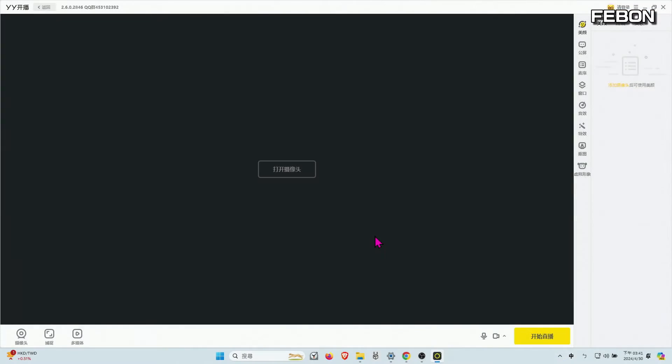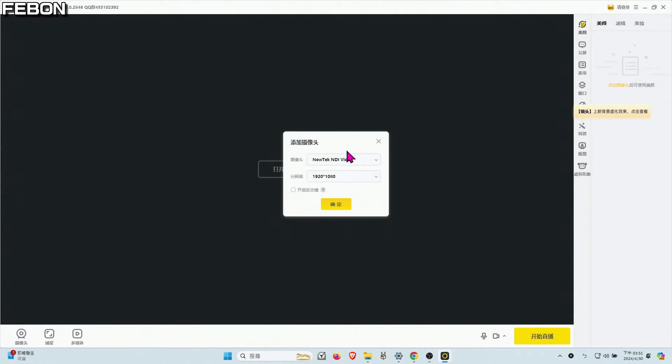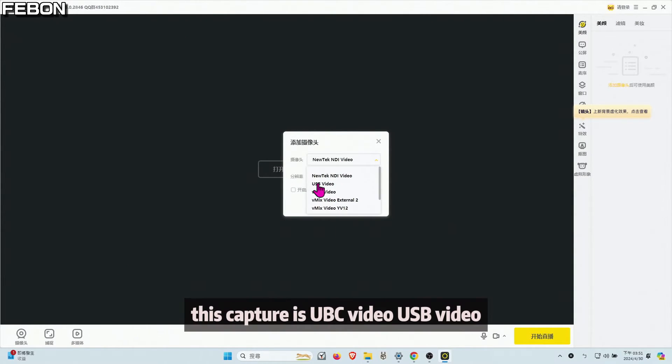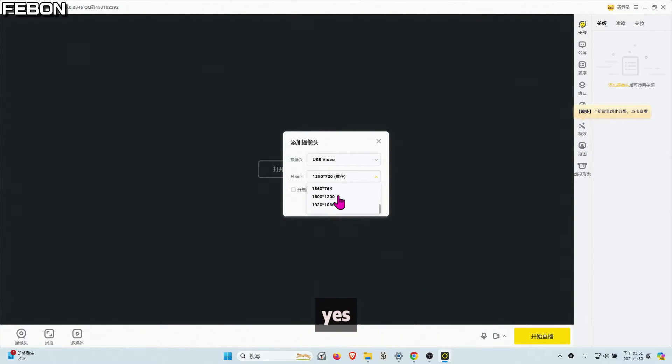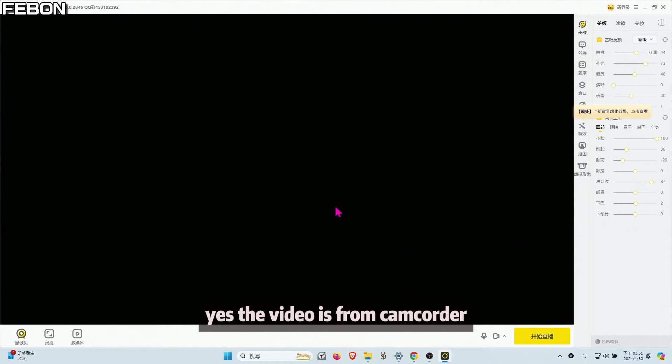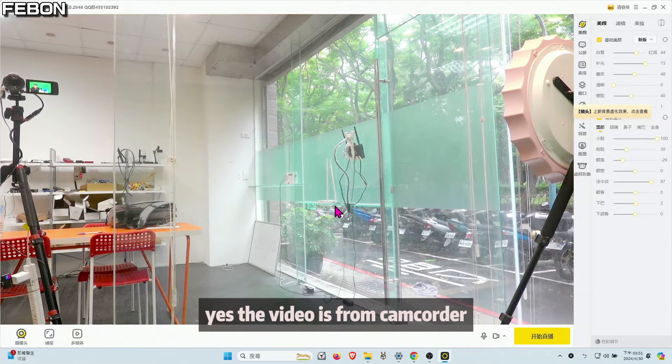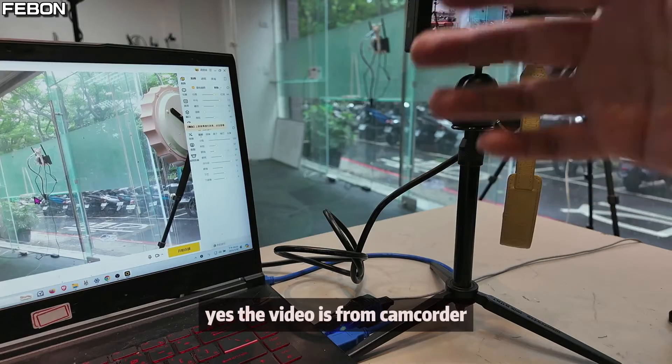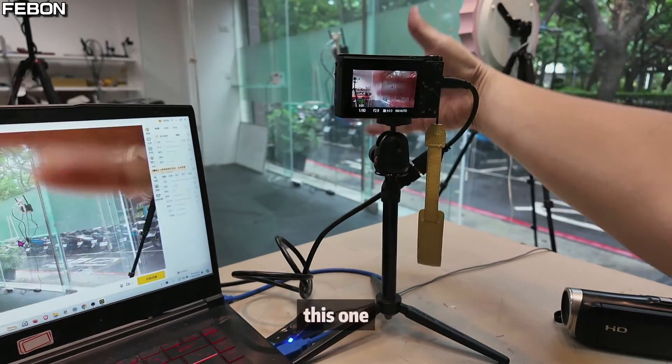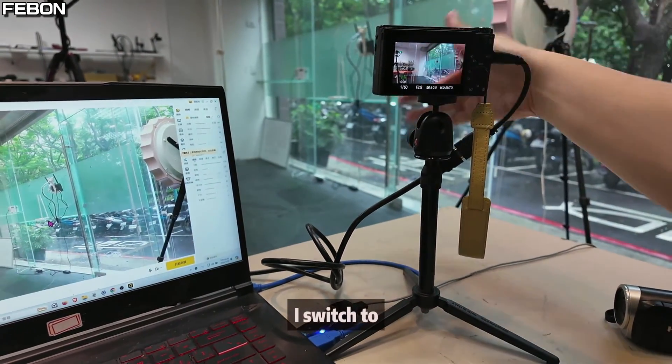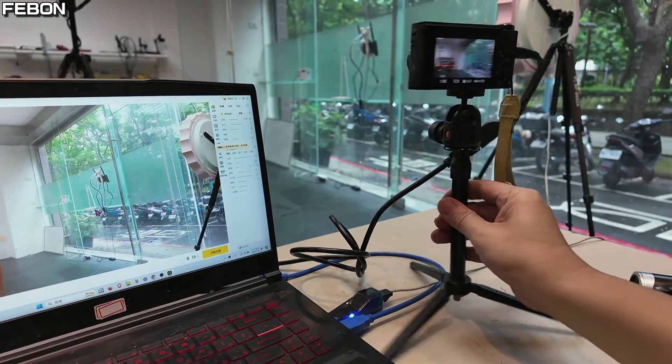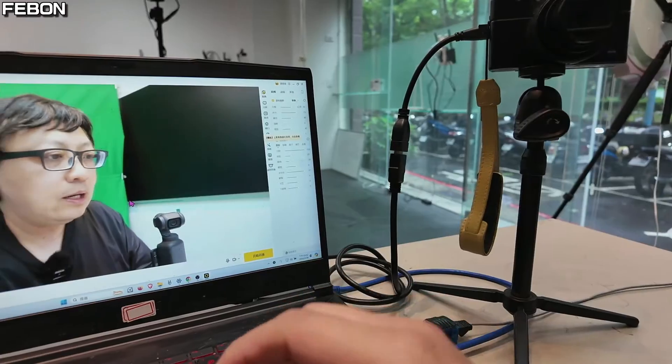And then I add the UVC device. This capture card is UVC video, USB video. And select the full HD. Yes. The video is from the camcorder. This one I switch it to picture me.